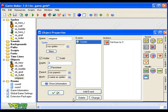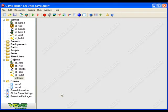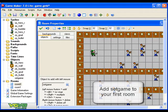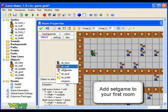All right, now it's very important that you remember to put set game in the room.